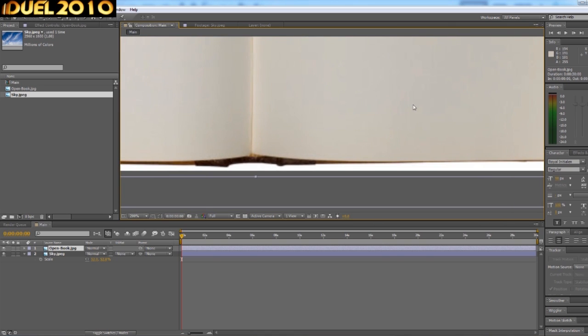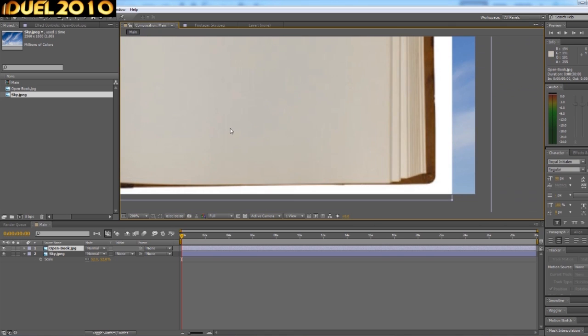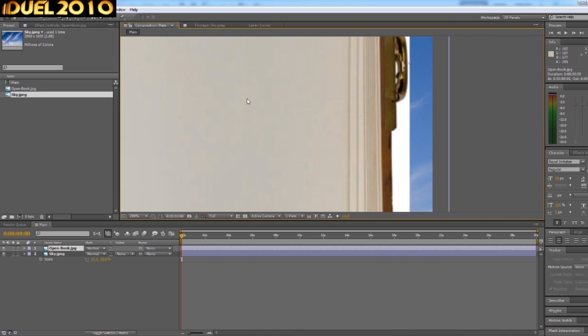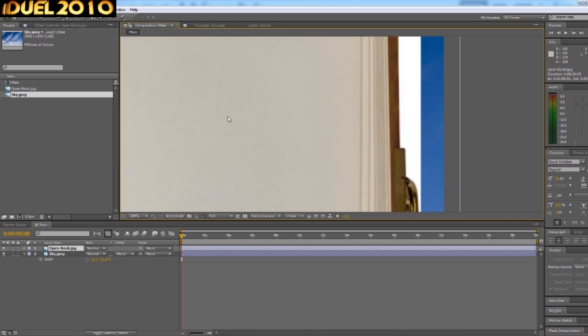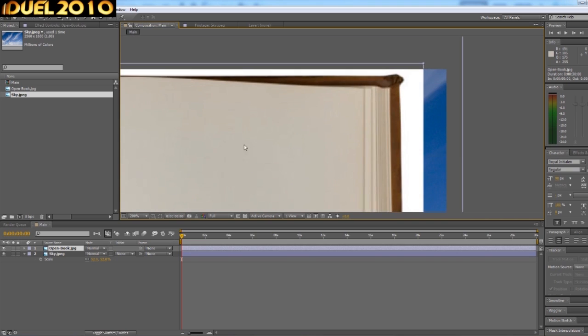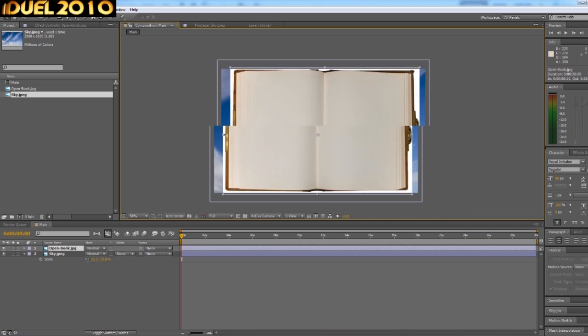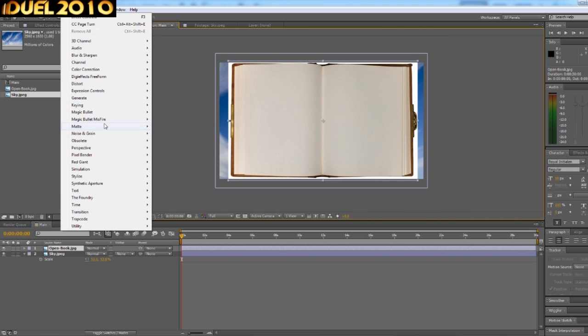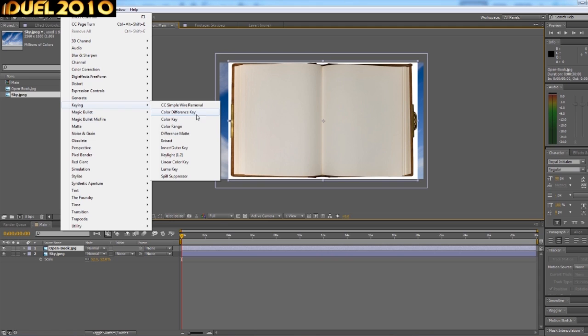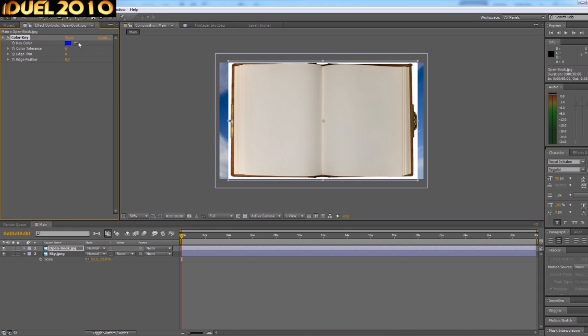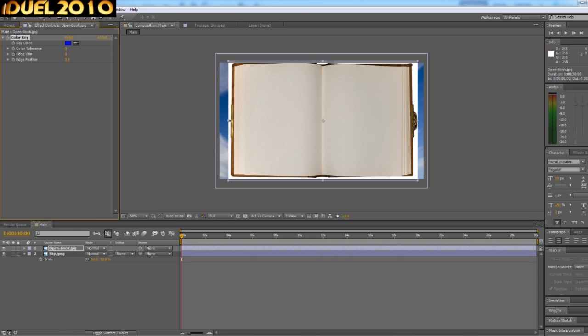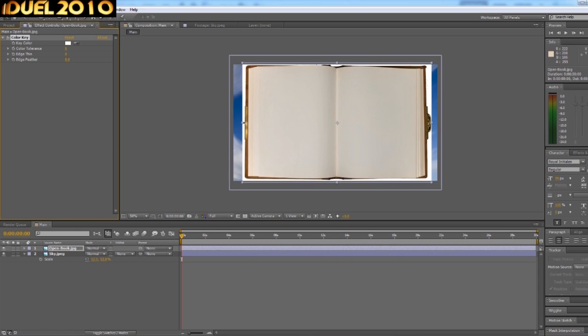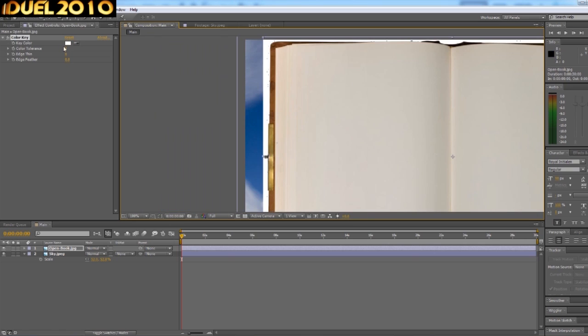Now, for the sake of the tutorial purposes, instead of masking all around here and getting it absolutely perfect, which is what I would probably normally do with this, we're just going to quickly do a color key on this.